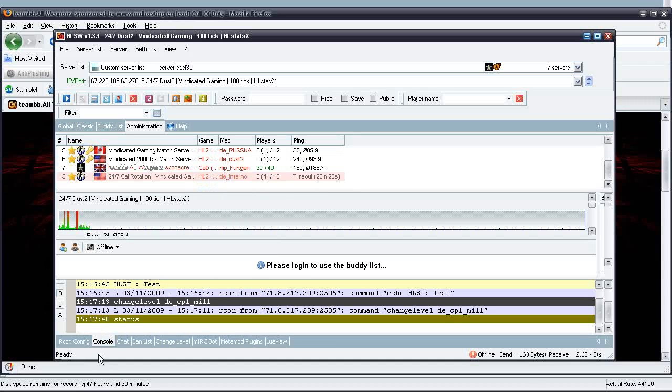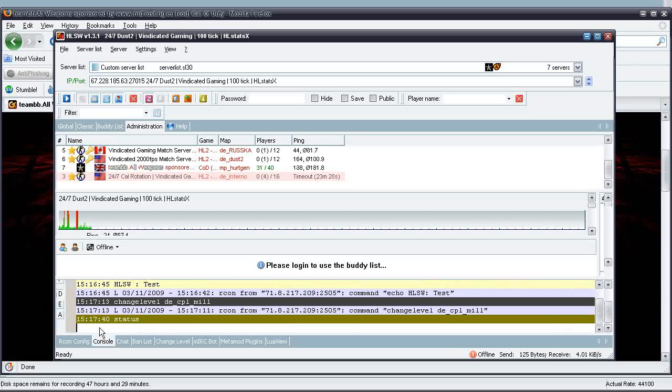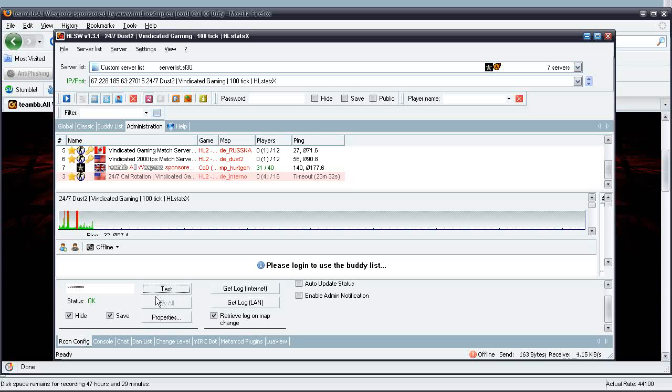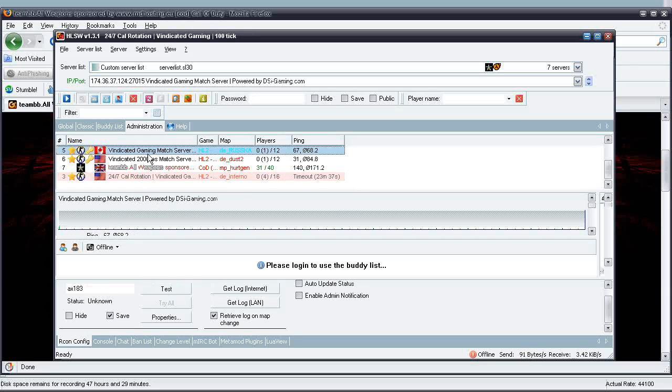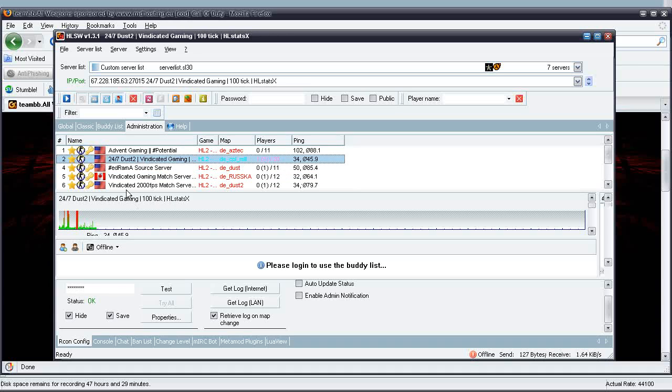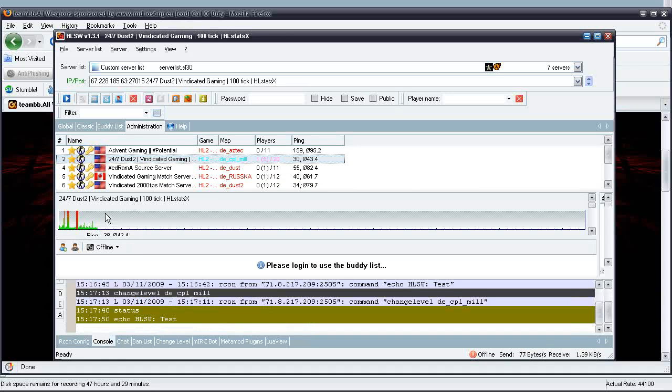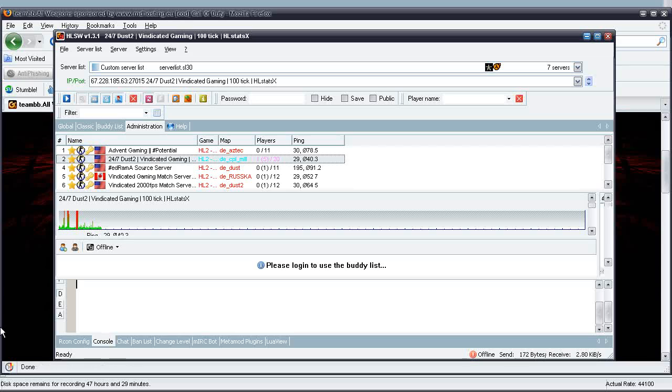Here's the RCON Status command, you can run all these different commands. As you can see, it's really easy to use, very intuitive. Here is the network status on your game server, it displays all of that. And that's about it. Thanks for watching, stay tuned for the next tutorial.